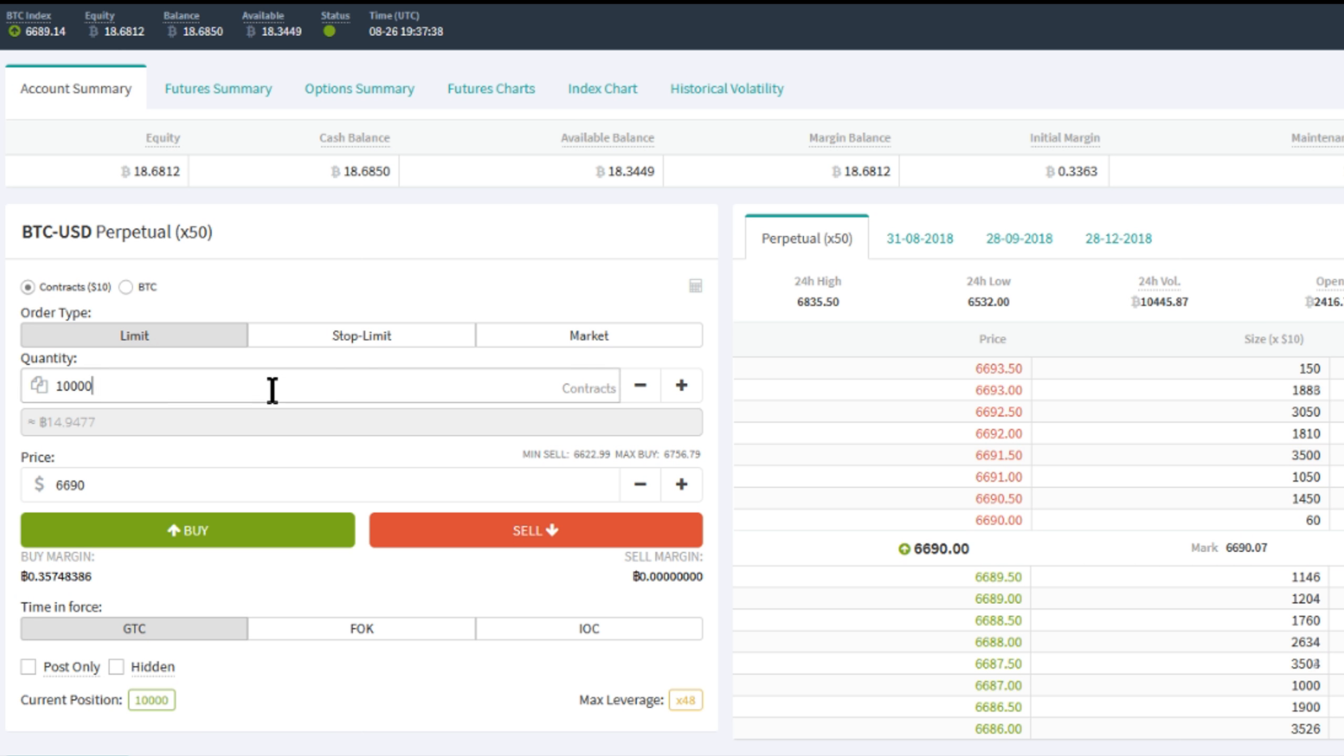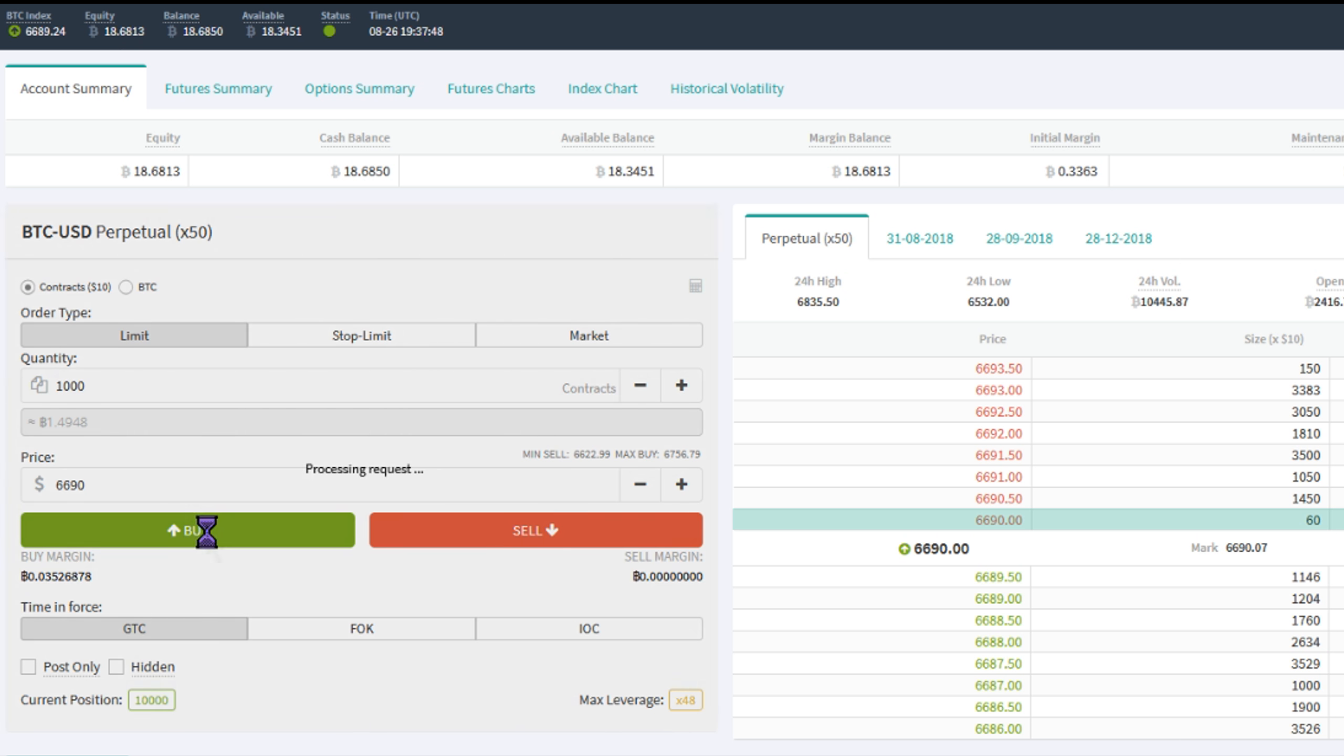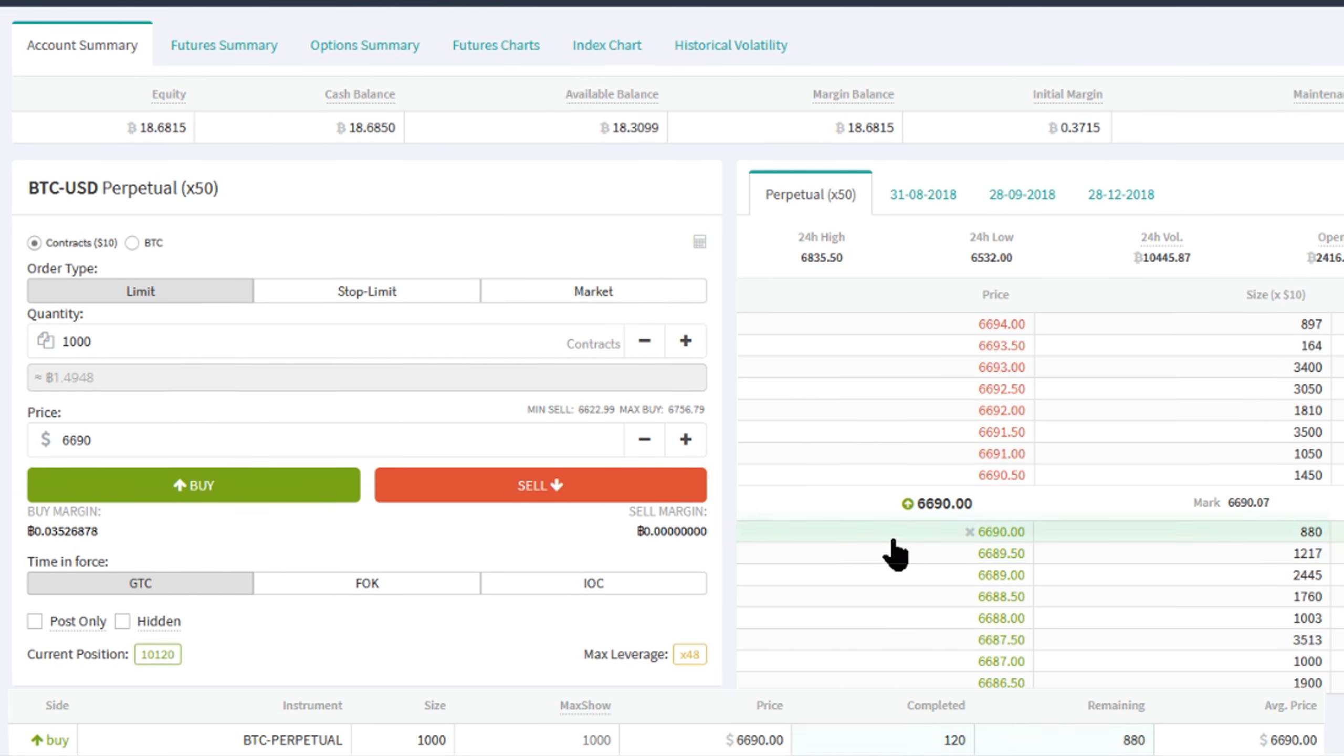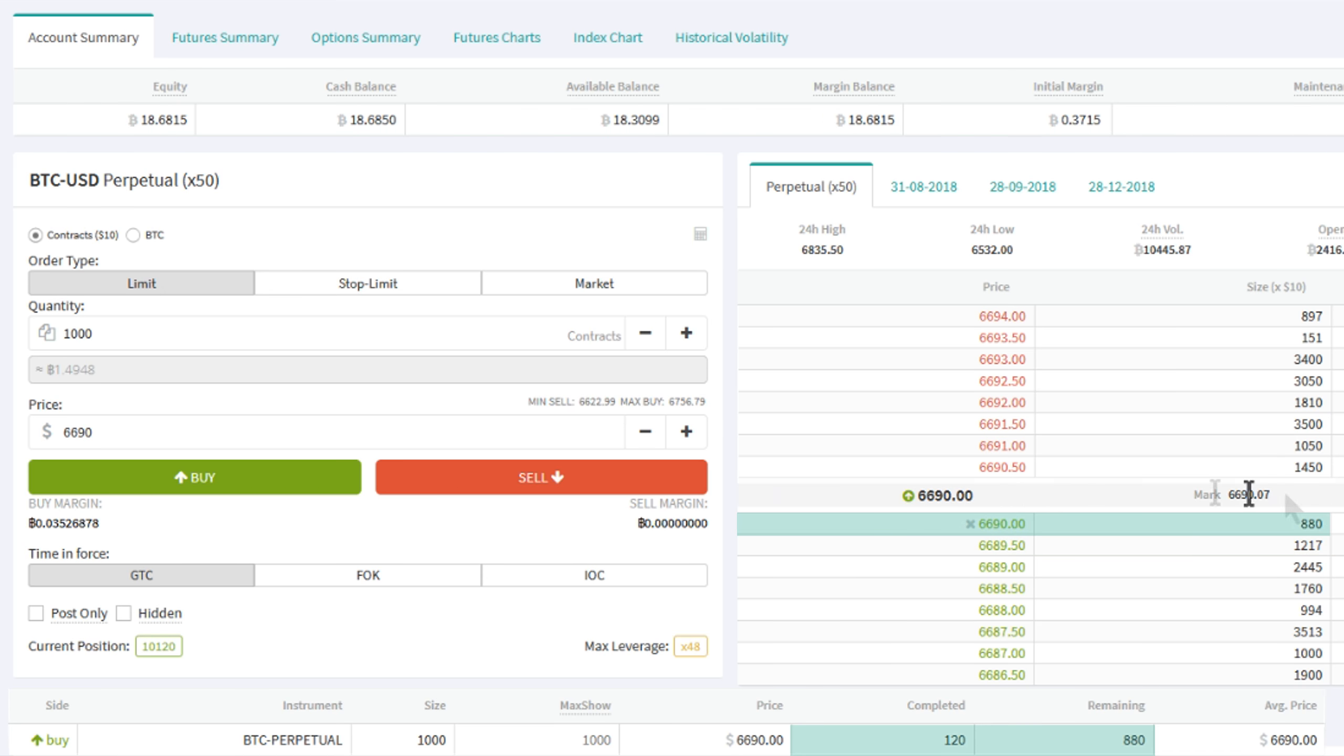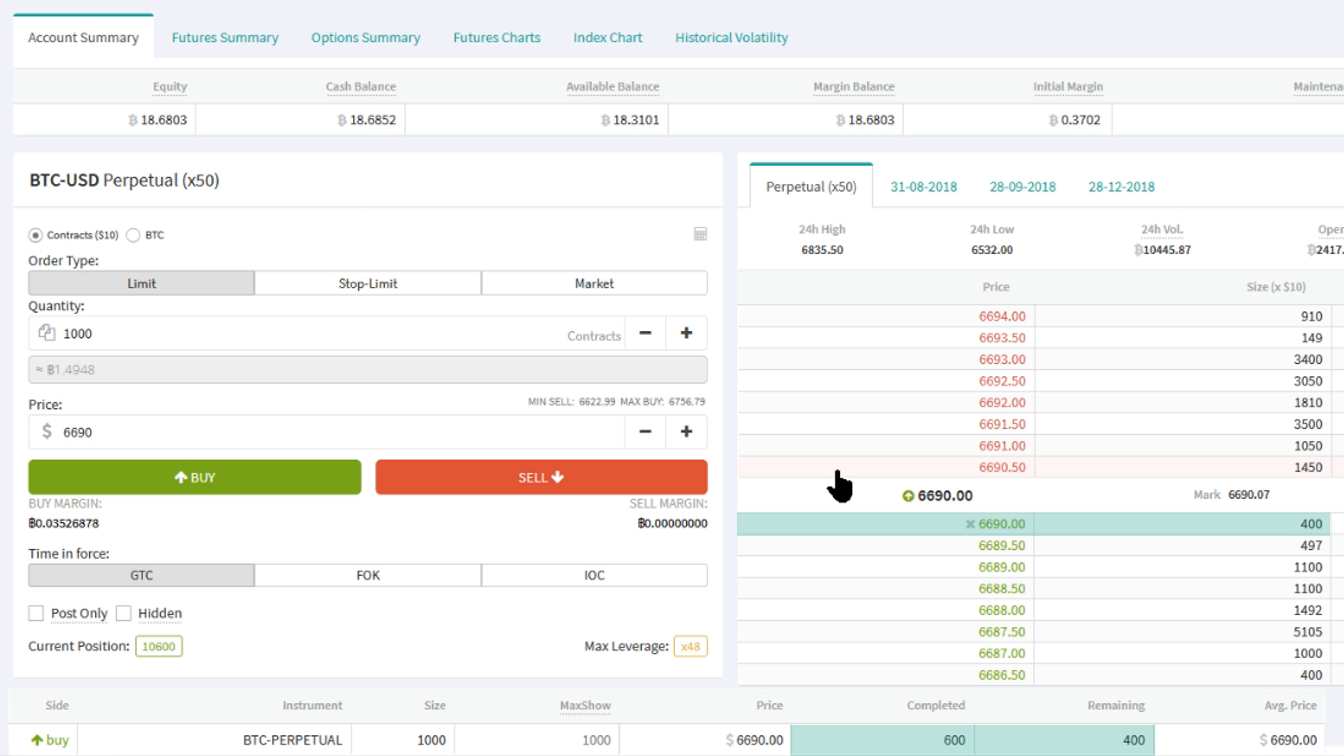You can also place a limit order that matches the current order book for a small part, so only a part of your contracts are being matched immediately against the order book. The rest of the order stays in the books and are then waiting for another trader to be taken out. The rest of the order will be eligible for a trading fee discount. This works like this with our standard order, GTC.